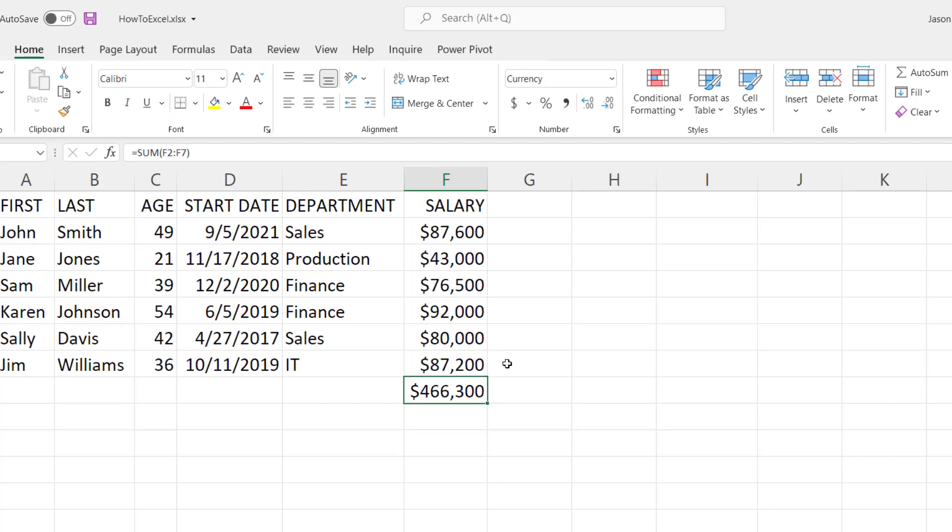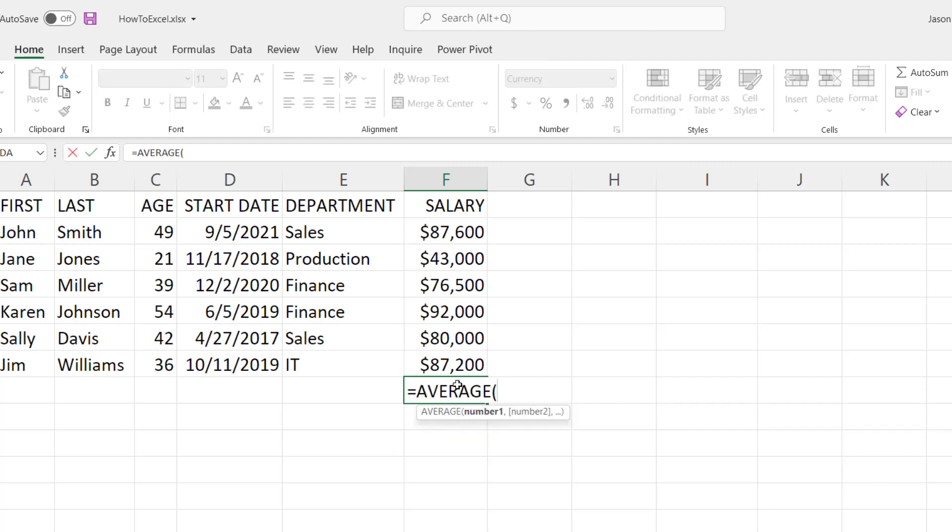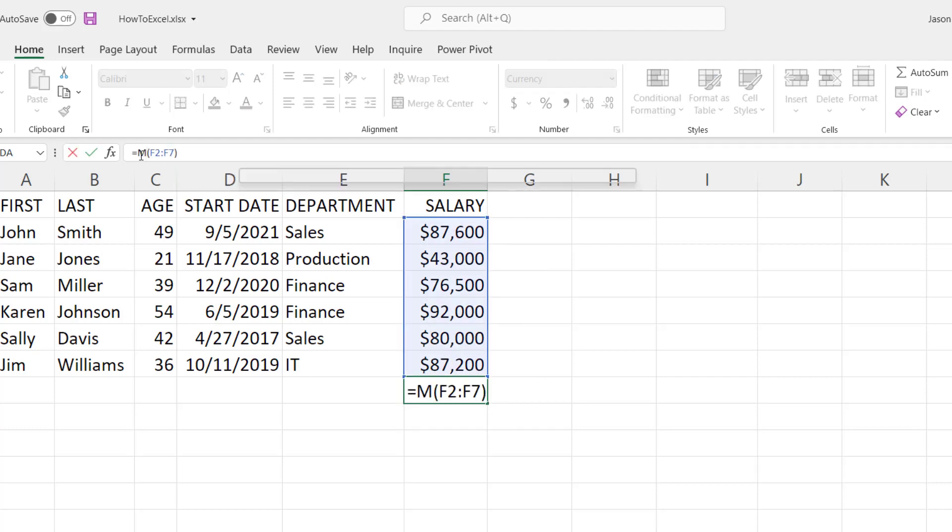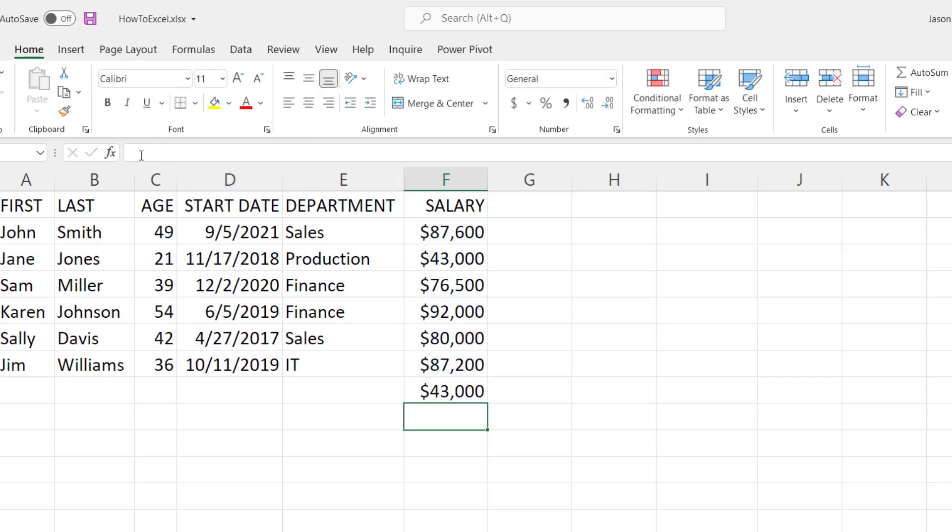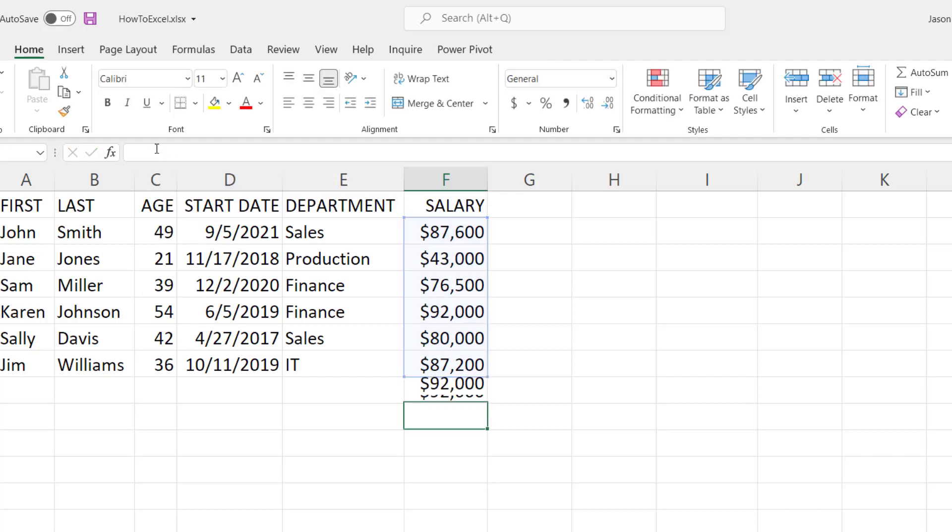Microsoft has provided many other functions to use in formulas as well. For example, if you want the average of the values in that list, use the average function. If you want to find the minimum value, use the minimum function, and likewise you can find the maximum value as well.